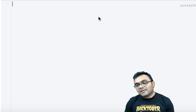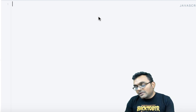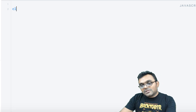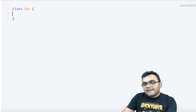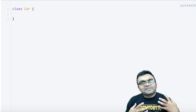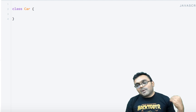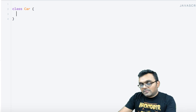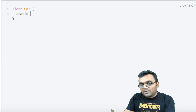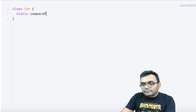Alright, so let's get to coding. I'm going to build my first class and then add a static method to it. The class is going to be Car, so I'll say class Car. Inside I'm just going to have a simple static method. The way you write a static method is by putting the static keyword in front of a method — so I'll say static and have a method called comparePrice.